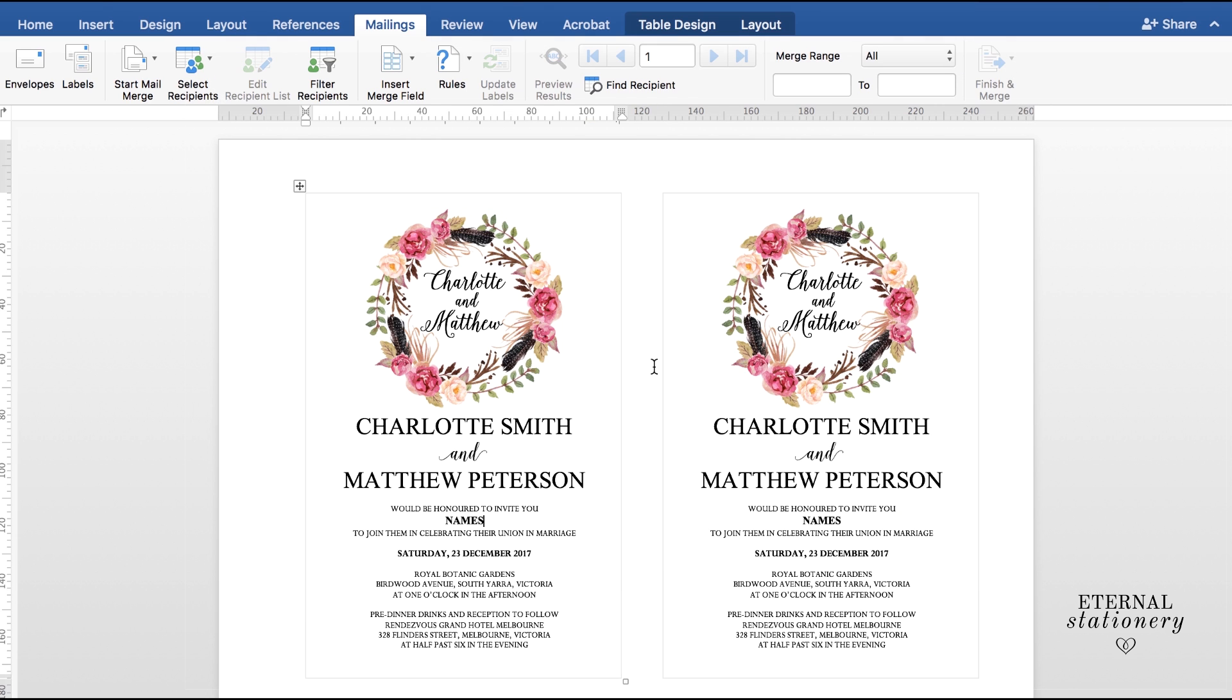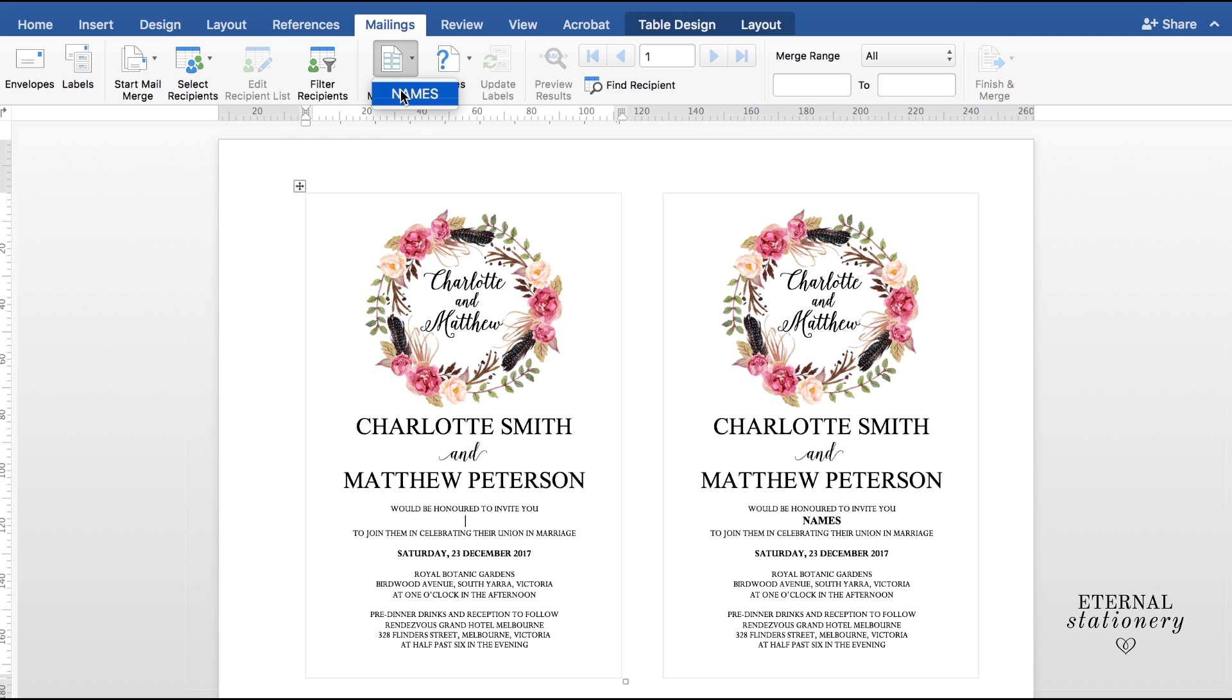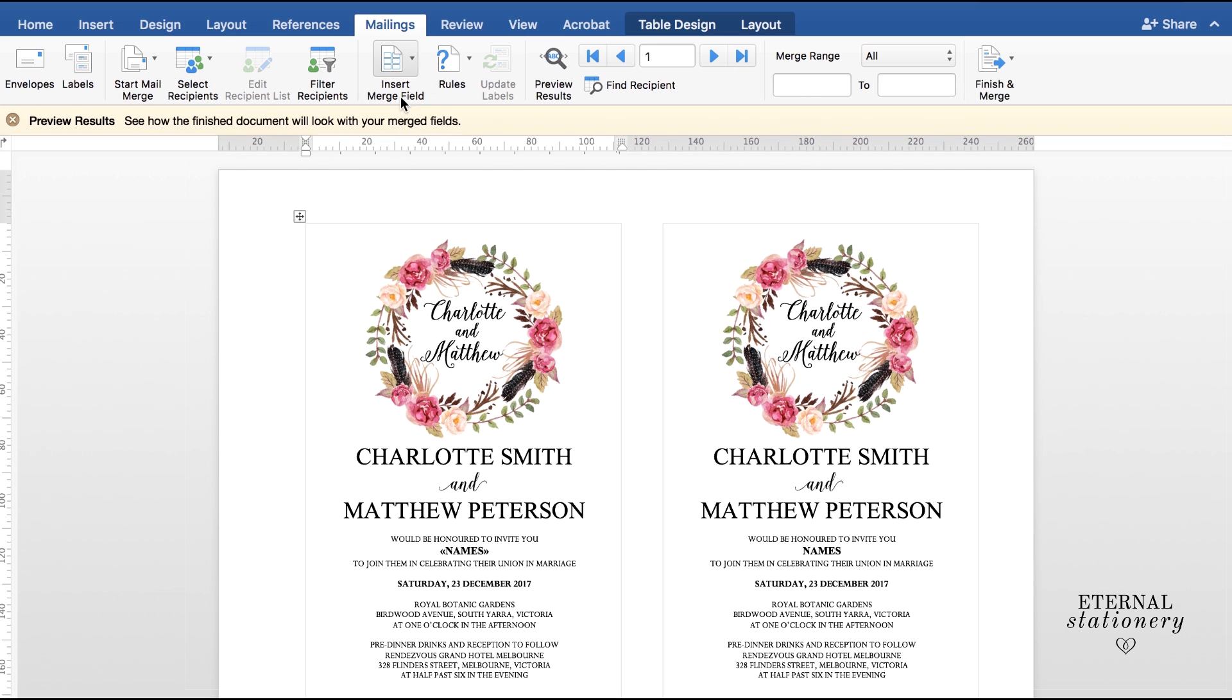So then the next thing I'm going to do is come down to my placeholder where I've typed in names and I'm just going to delete that and then go up to Insert Merge Fields and find the names. Now if you remember on the spreadsheet where column A and row 1 I typed in names, this is where it is matching up. So I'm going to click on Names and down here is where it has placed it, which is perfect.